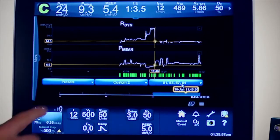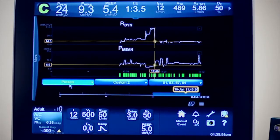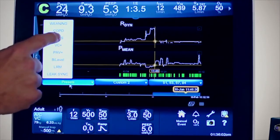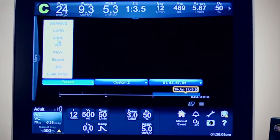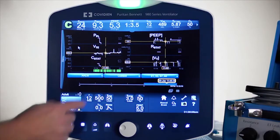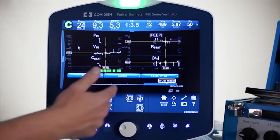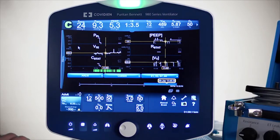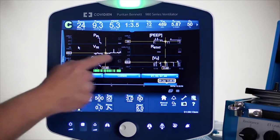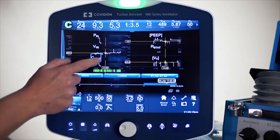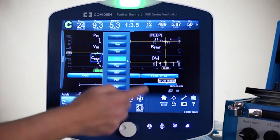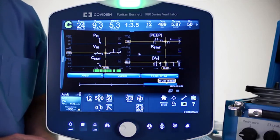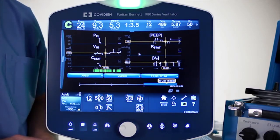There is also some information down here with presets. In the presets, you can actually select one of these — for example, I'll select ARDS. It will populate the screen with some parameters that might be good to look at in terms of trending variables associated with ARDS. And in these parameters, I can still change these — if I want to double tap and change them, I can.